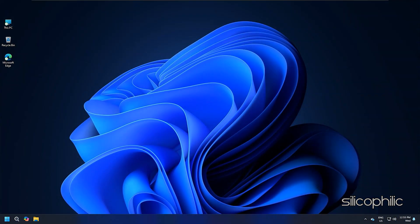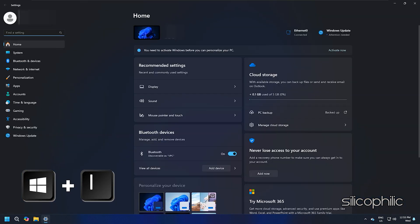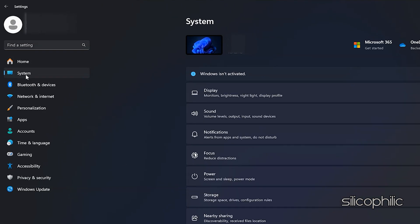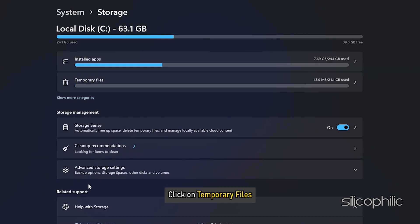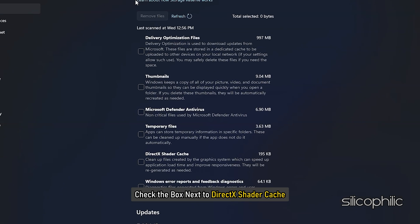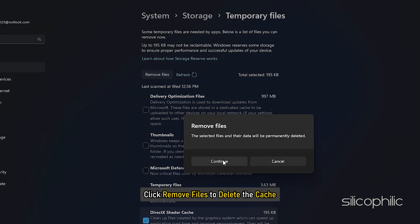Using Windows Settings: press Win + I to open Windows Settings. Go to System, then select Storage. Click on Temporary Files. Check the box next to DirectX Shader Cache, then click Remove Files to delete the cache.